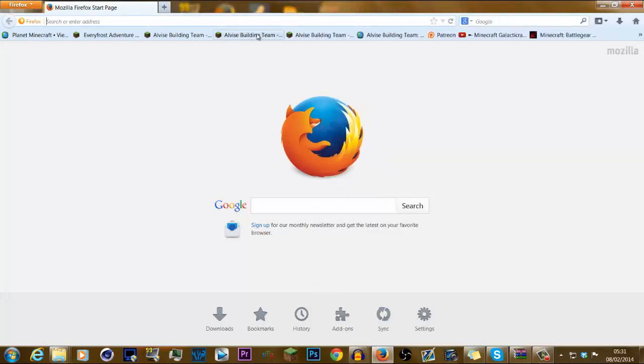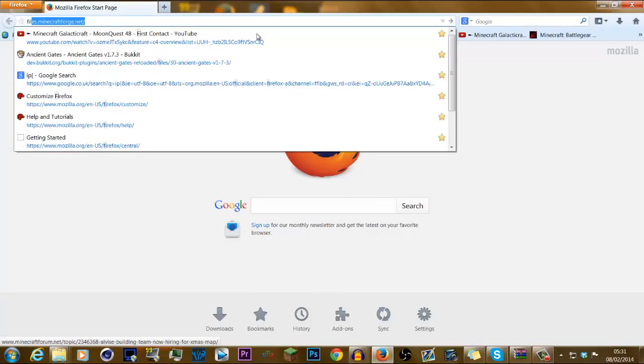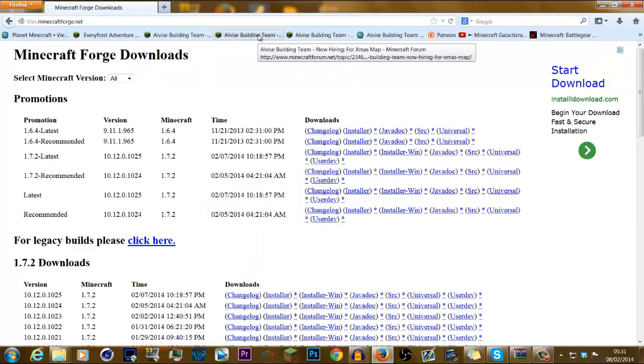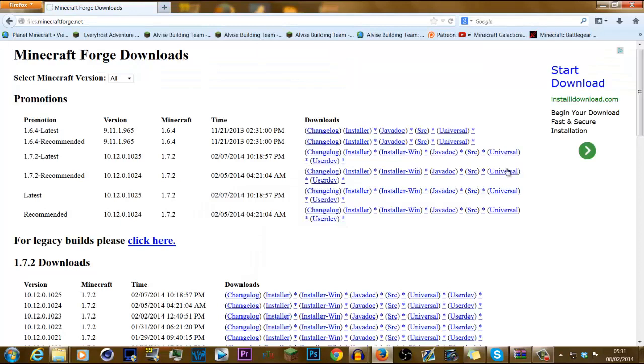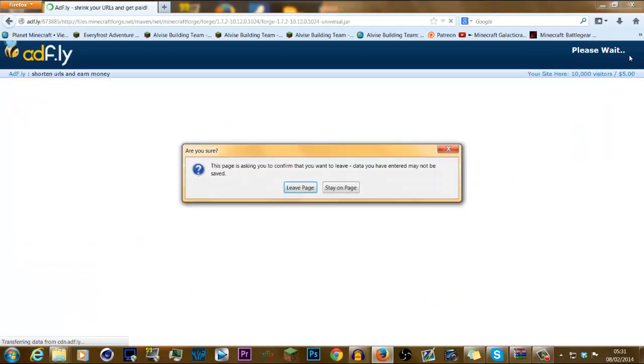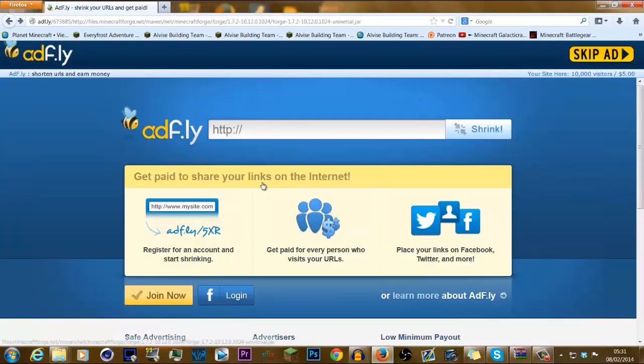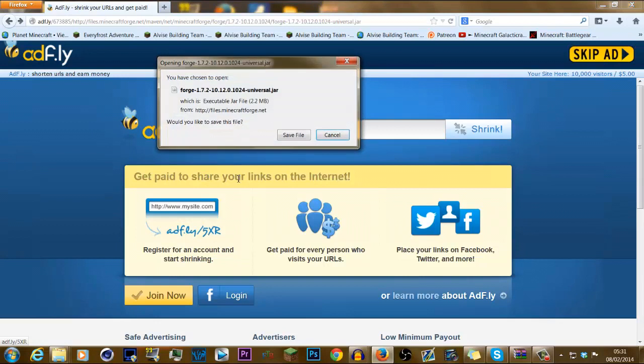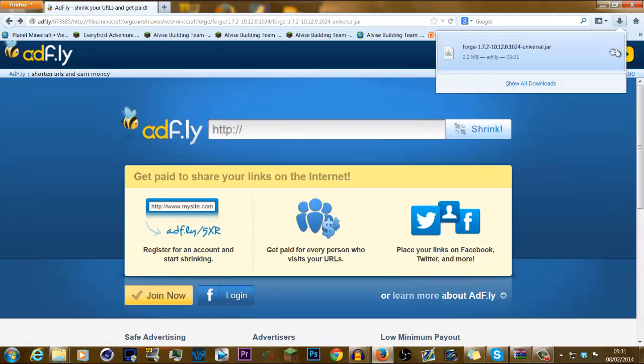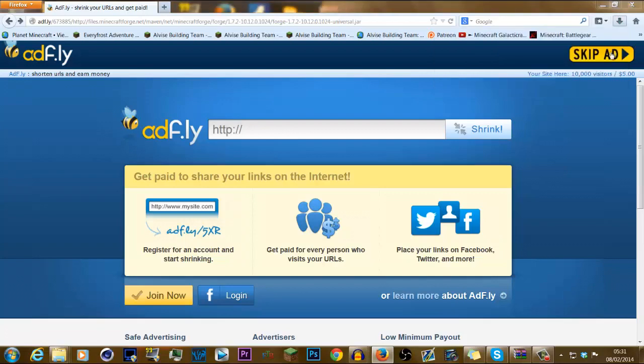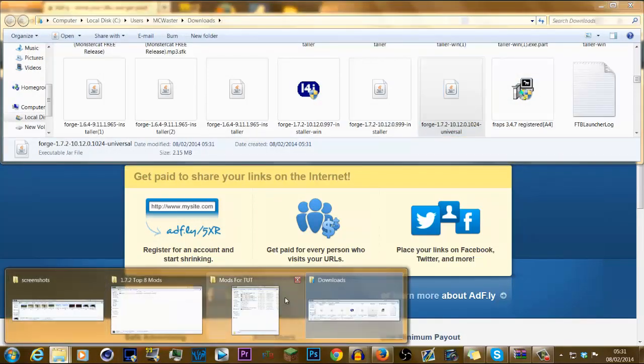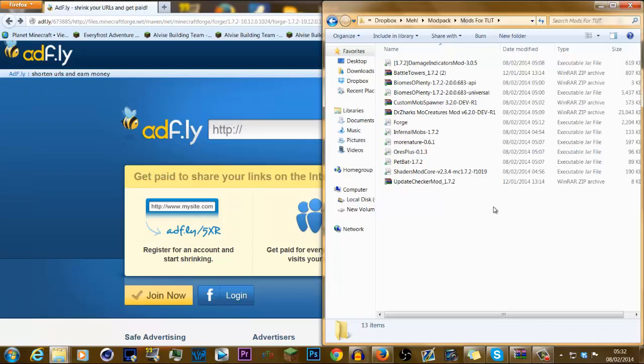Now, what you need to do, you need to go to files.minecraft.forge.net, and you need to go download the universal link. After you download that, you've got to skip out. And after you've done that, there you go, you've got it. So, let's just go drag that in the same folder. We've got it right there. It's named Forge. So, let's get on with this.